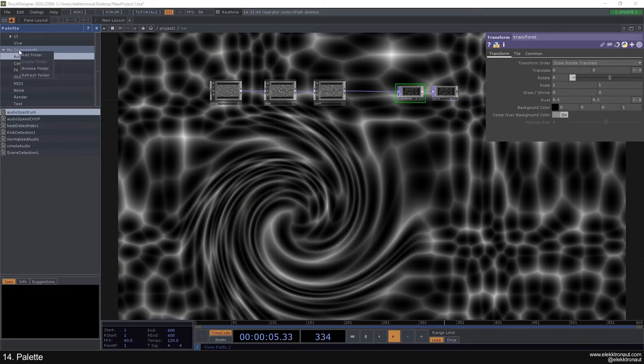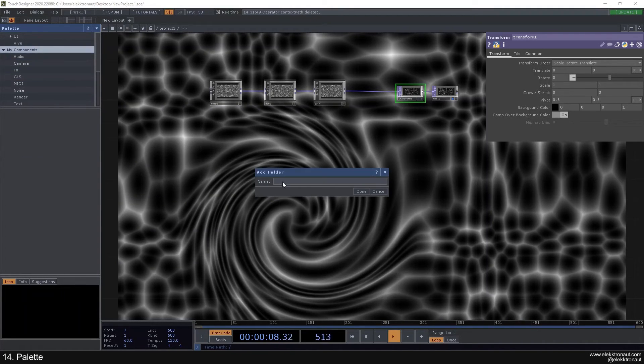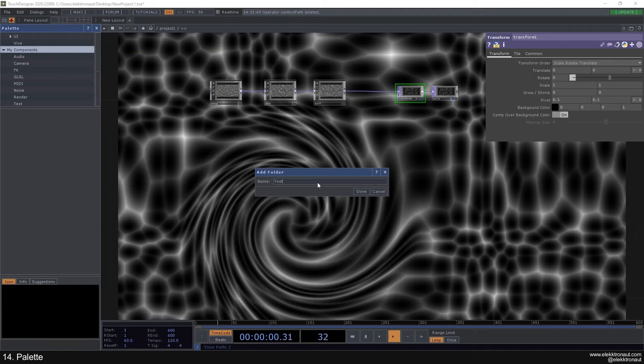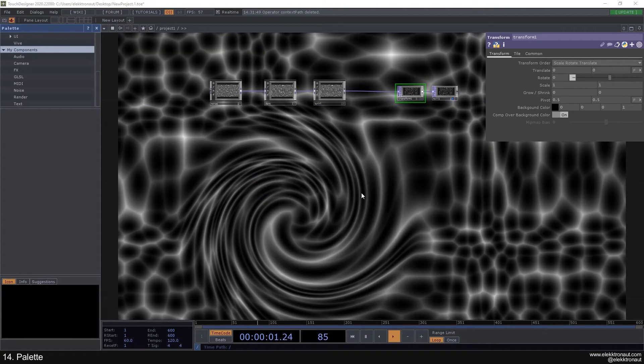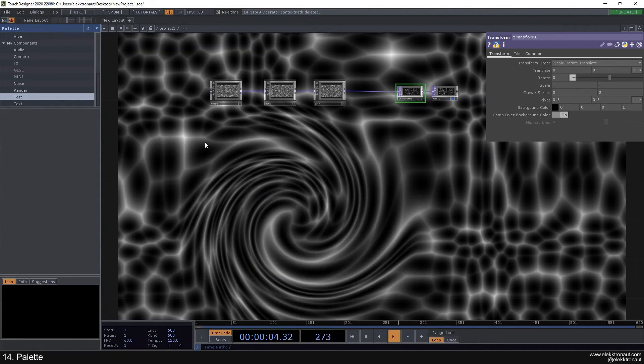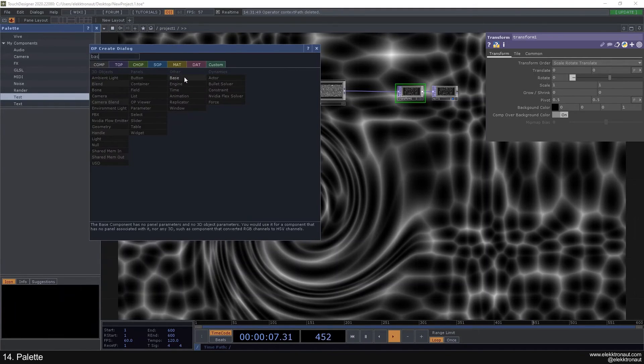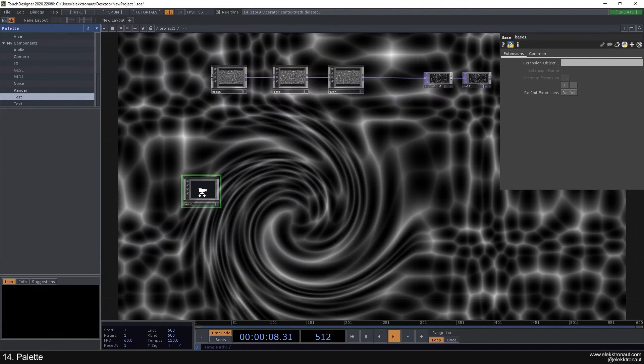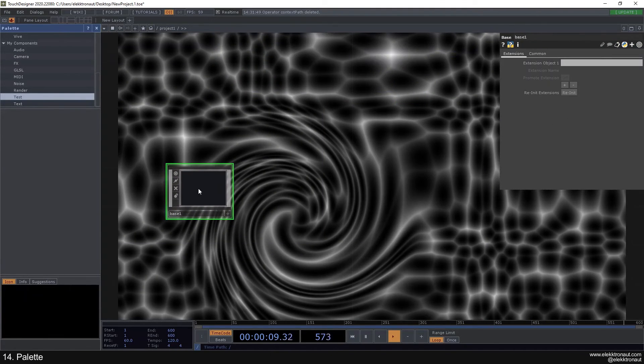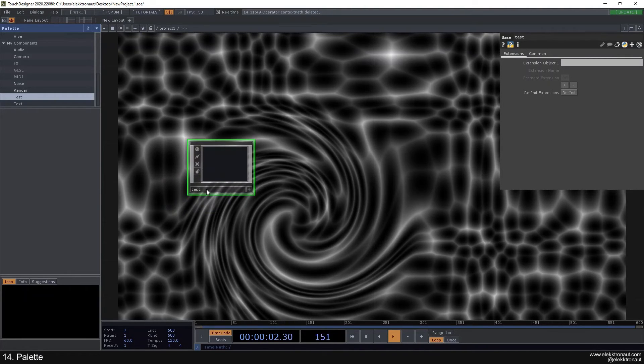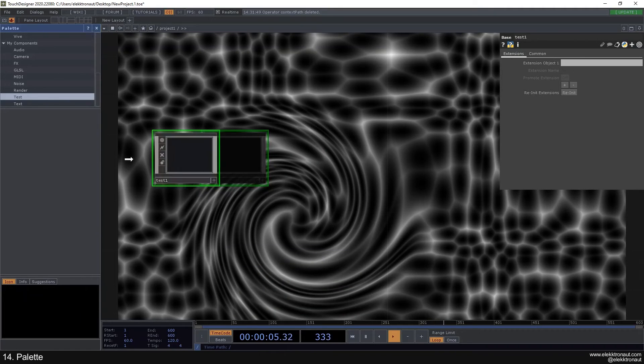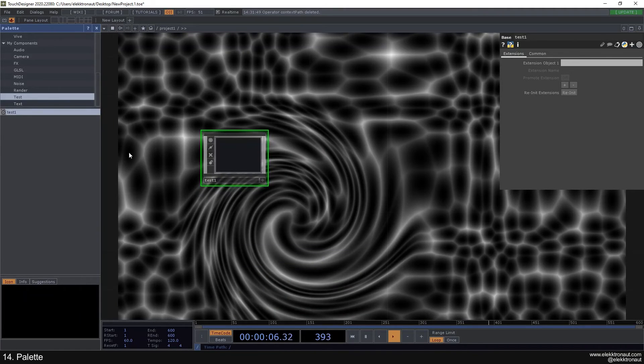What you can do is right click on my components and add a folder, and I can call this a test folder. I can see it was added here. Now I can make a base comp and call this test1. Now I can just take this and drag it in here, and now we have test1 in here.